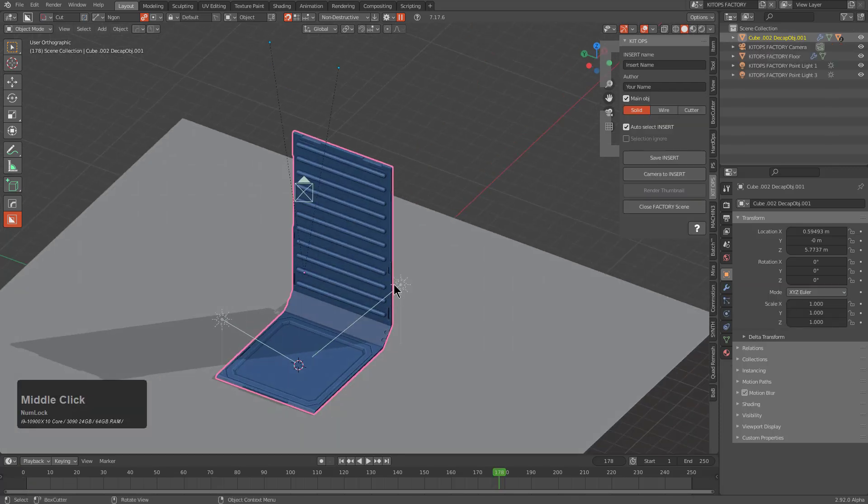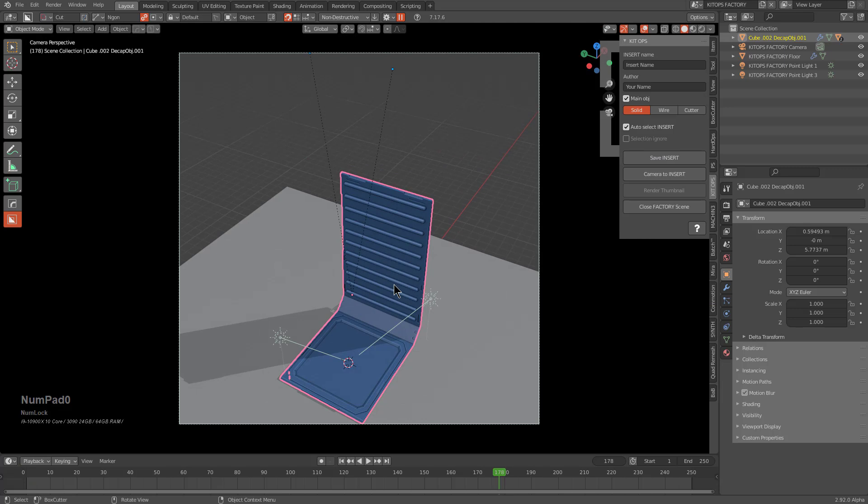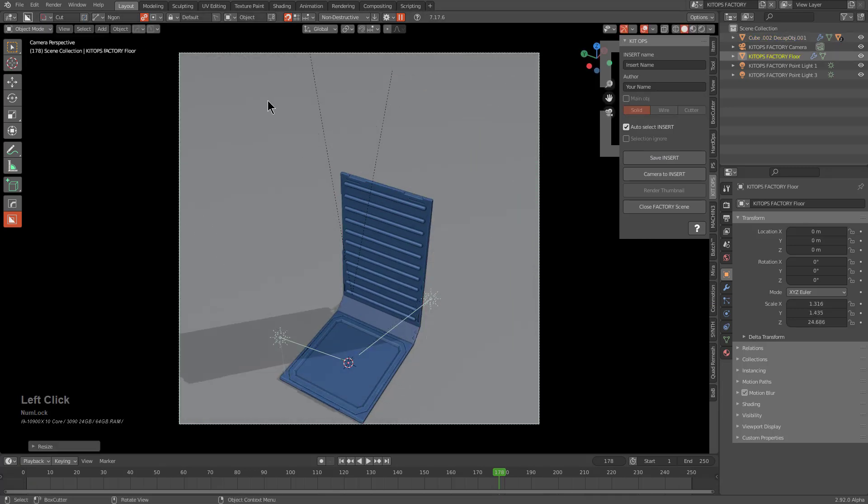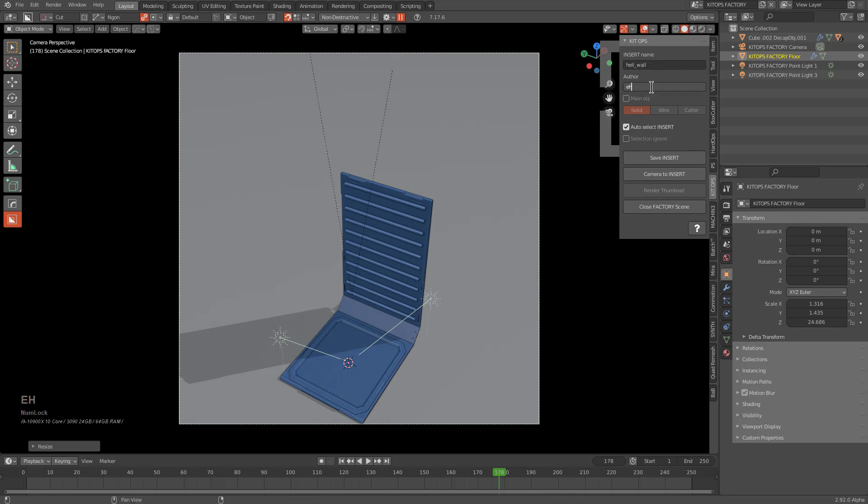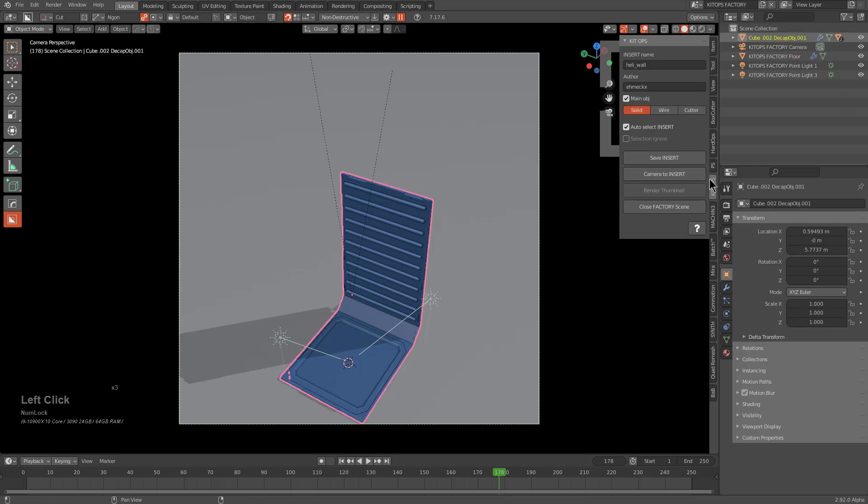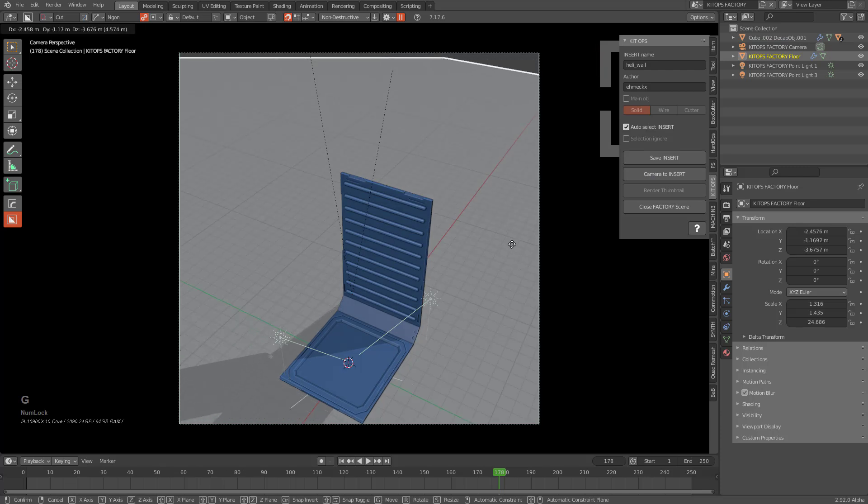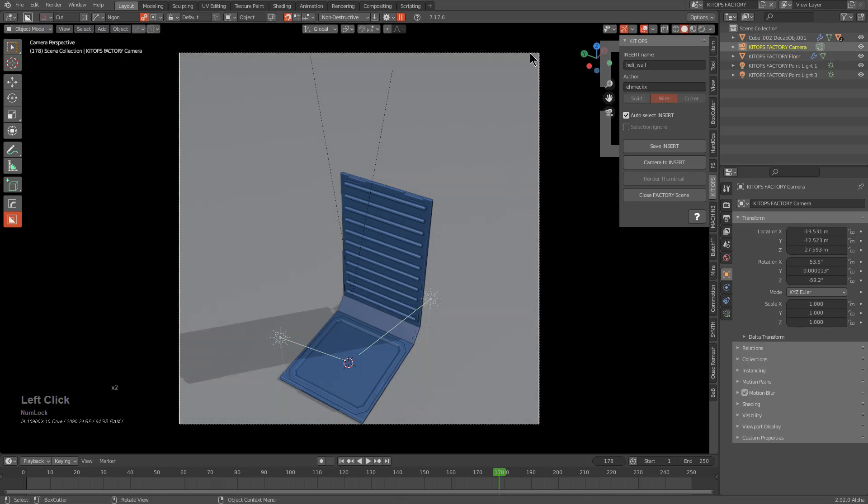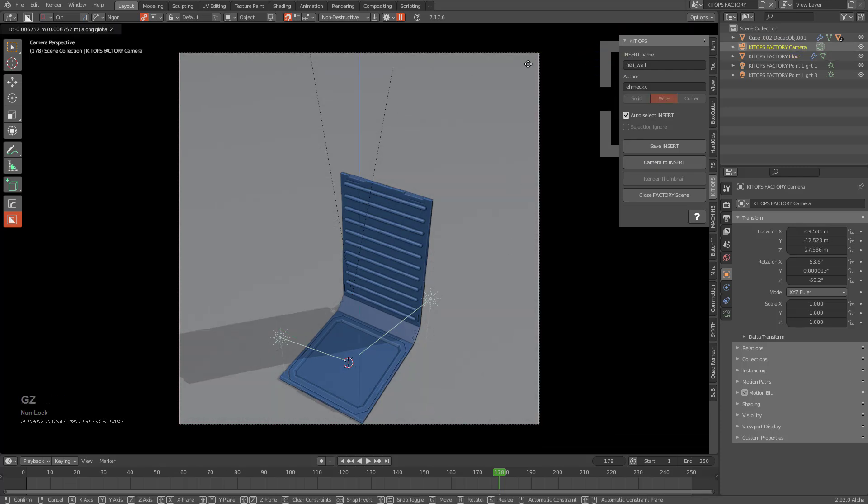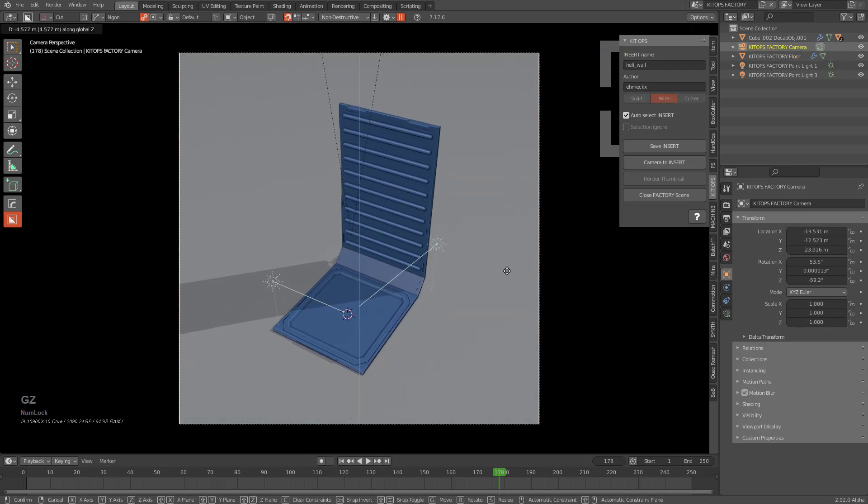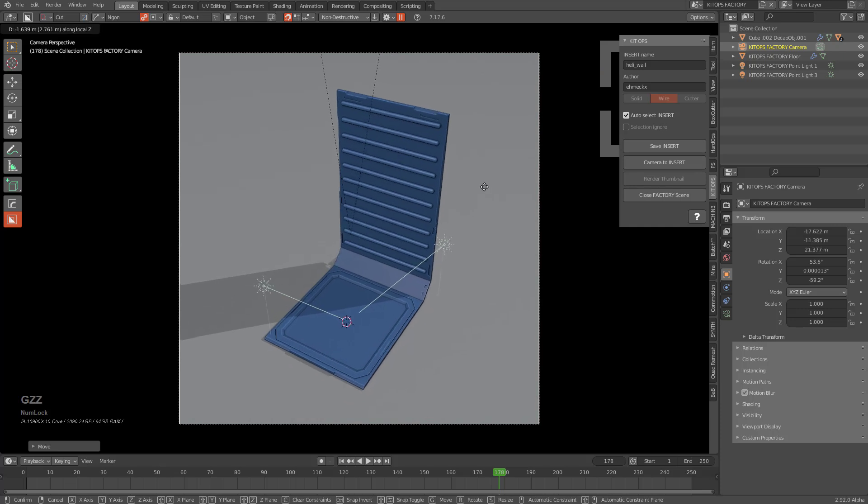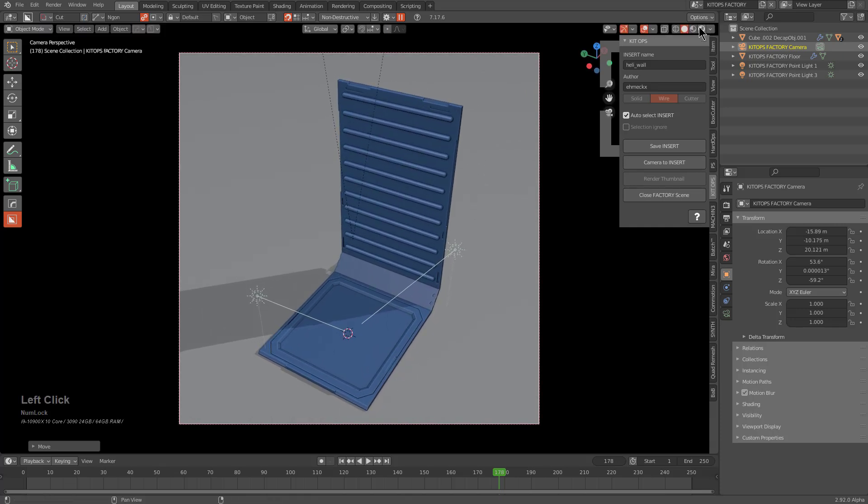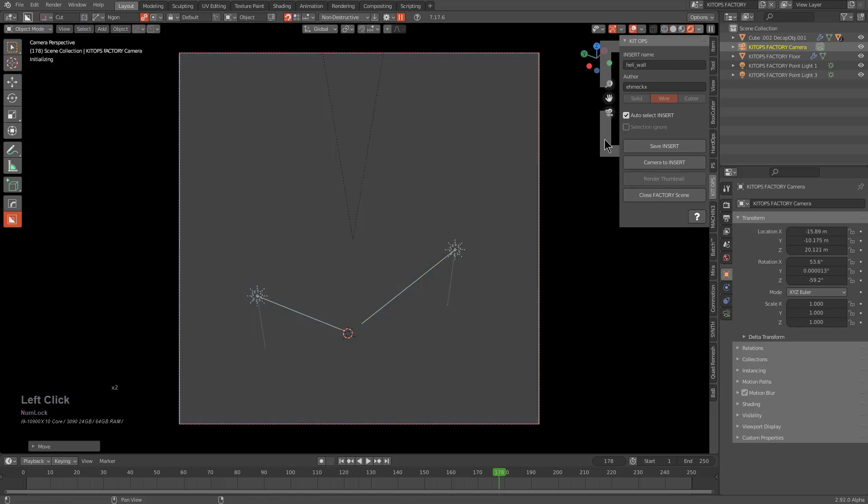We'll go ahead and choose to Create Insert. Here we are with our insert and its two children hanging over it like little sci-fi antennas. We'll call this Heli Wall, put our name of course. We want to do Camera to Insert so it fits in the view nicely.